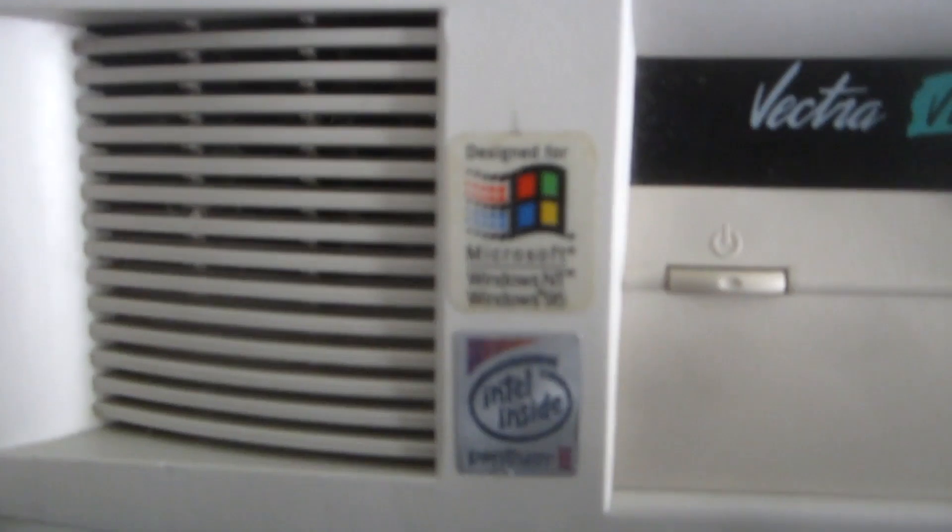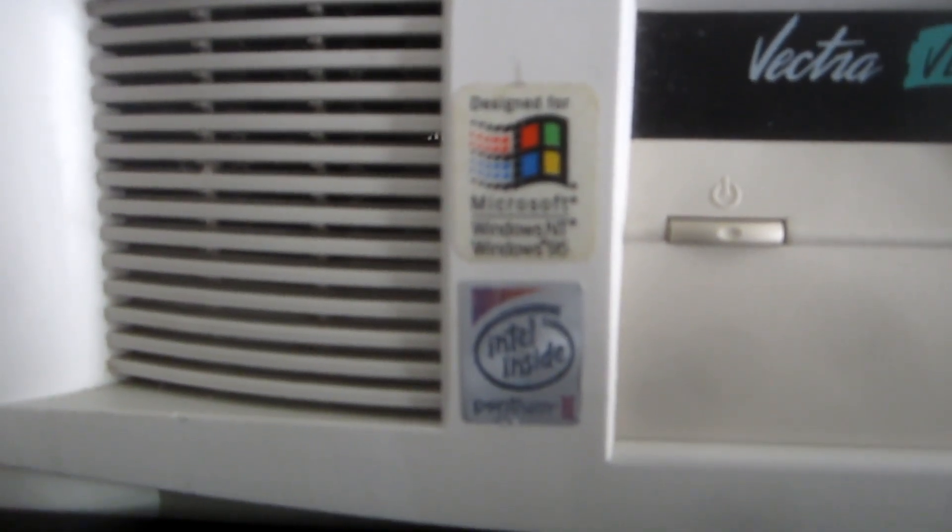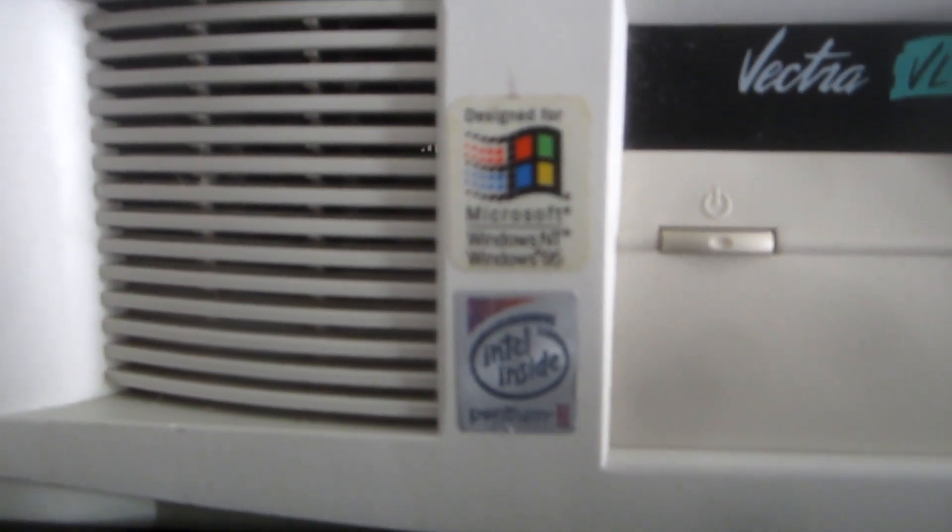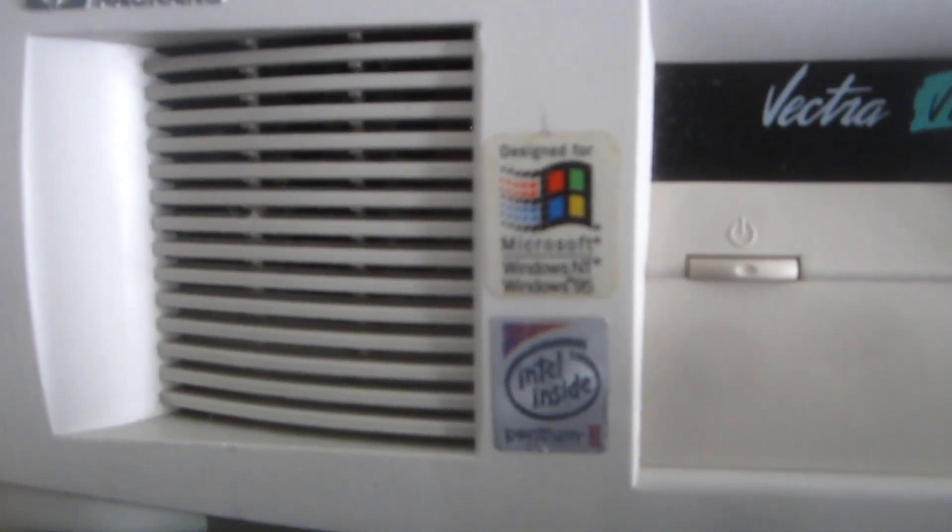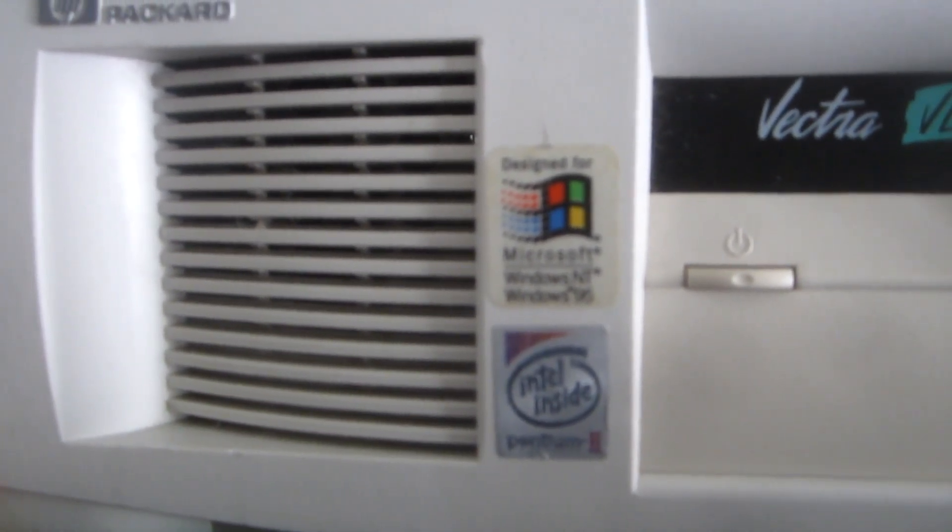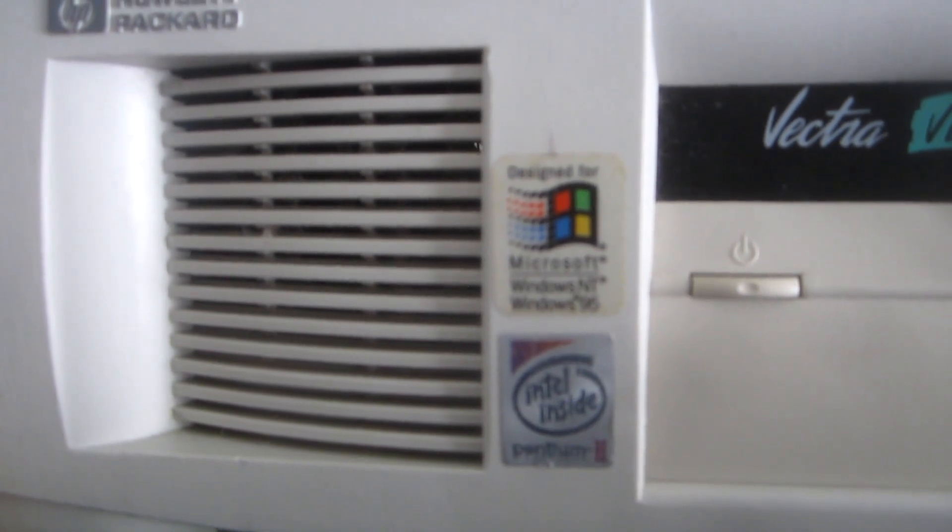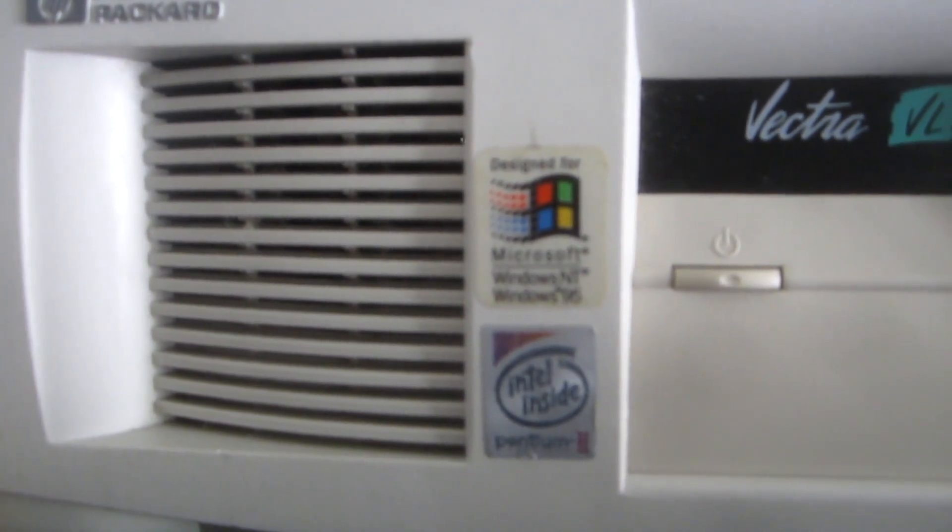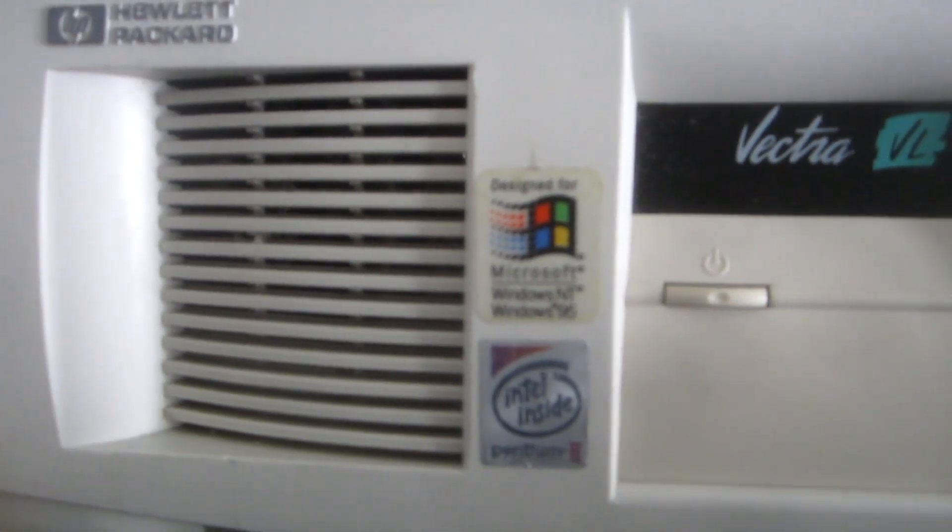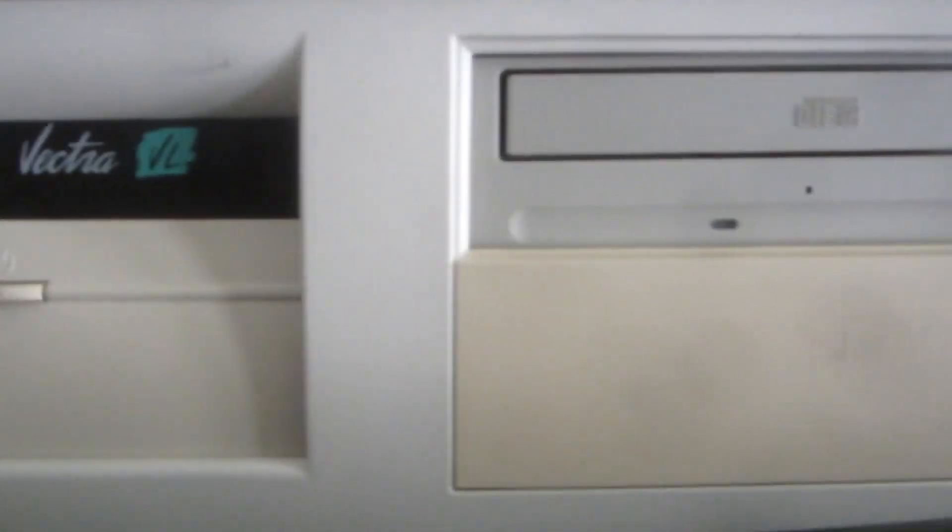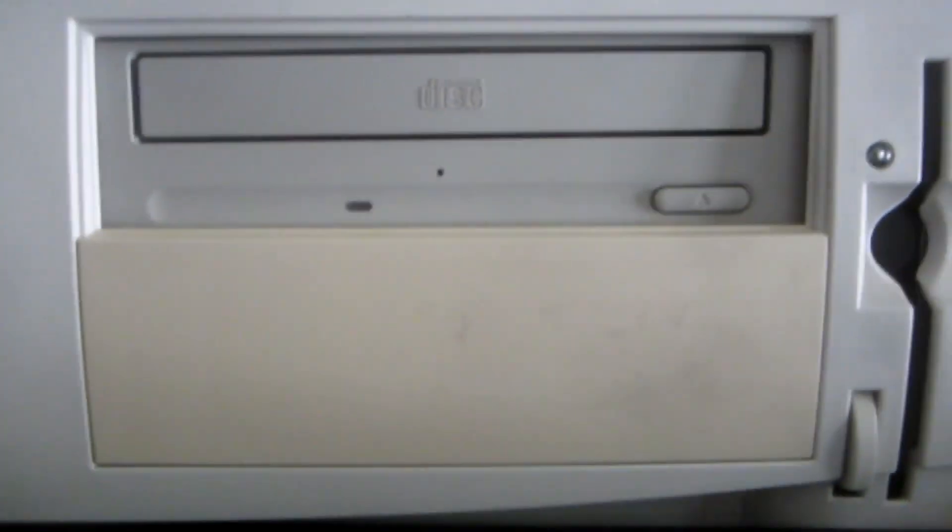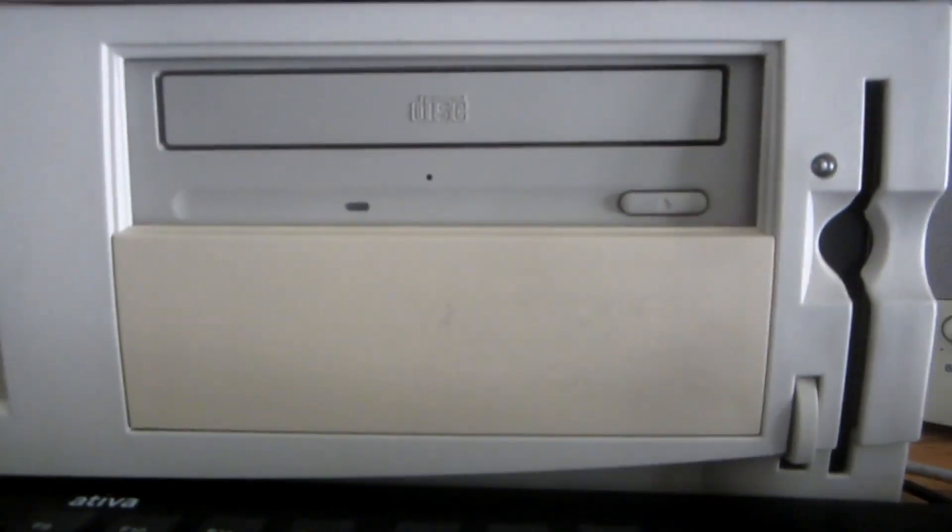And this other front sticker says Intel Inside Pentium 2, because this computer has a Pentium 2 processor with 400 MHz. And this computer has 64 MB of RAM and it has a 6.1 GB hard drive inside.